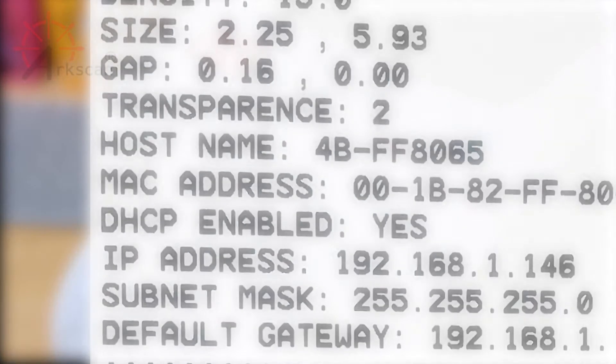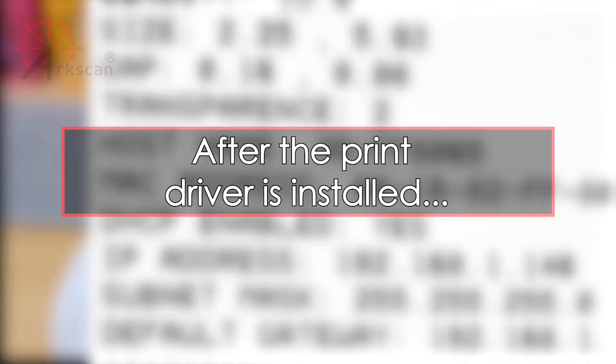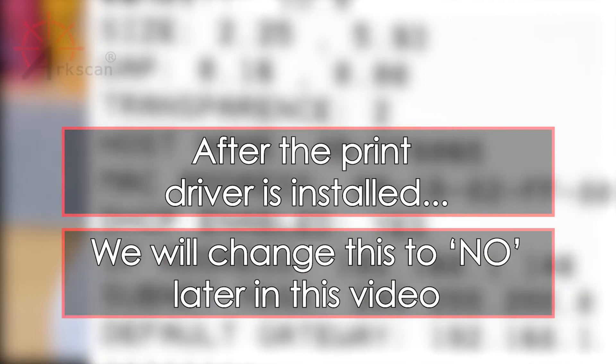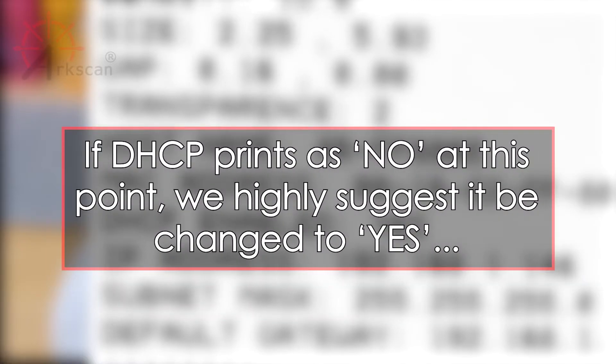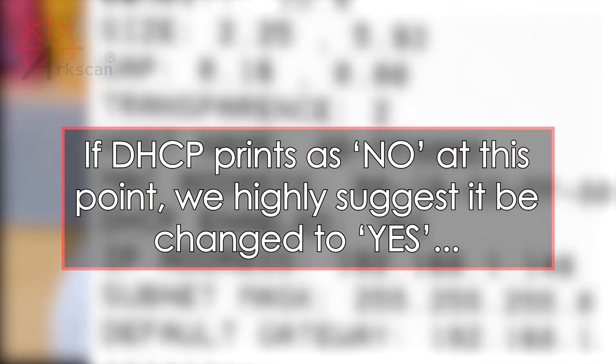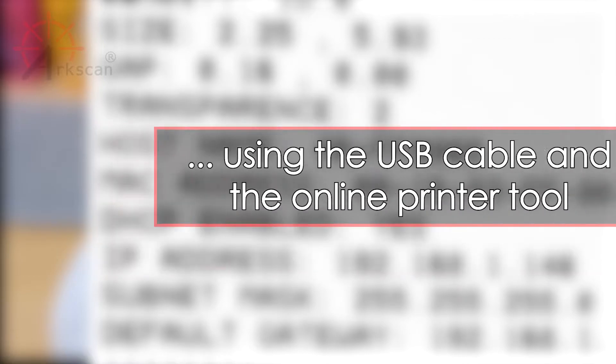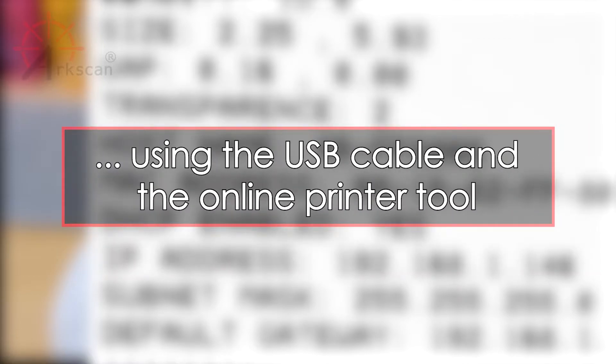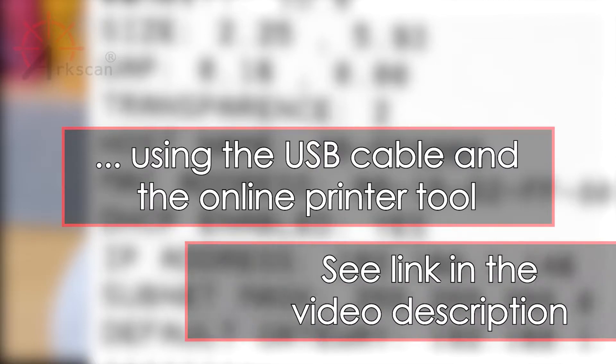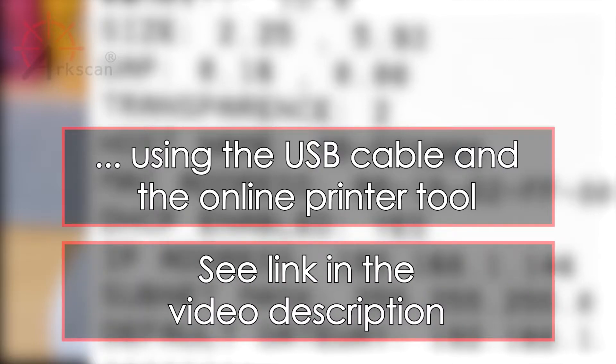After the printer driver is successfully installed over Ethernet connection we will change this setting to no later in the video. Unless you fully understand how your network's configuration works, if DHCP is enabled as no it's highly suggested that you set the DHCP enabled to yes by using the online printer tool via a USB connection. Please see the link in the video description.